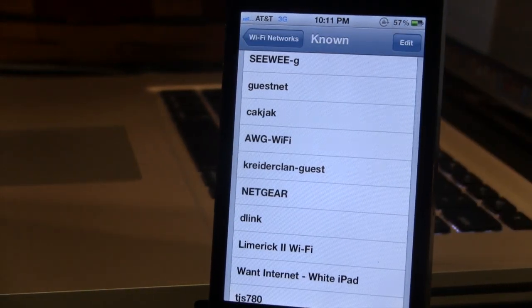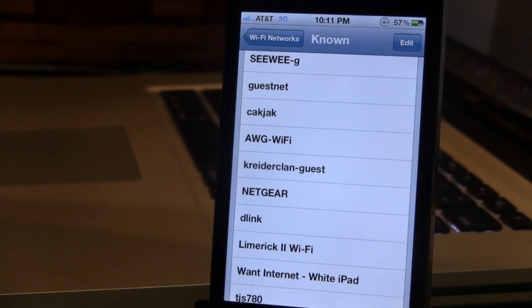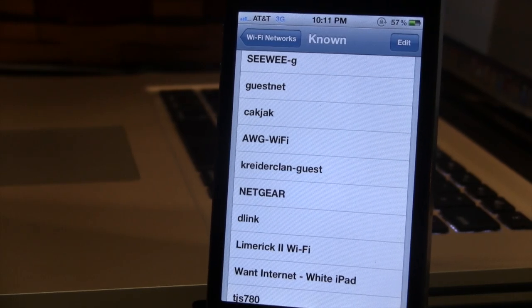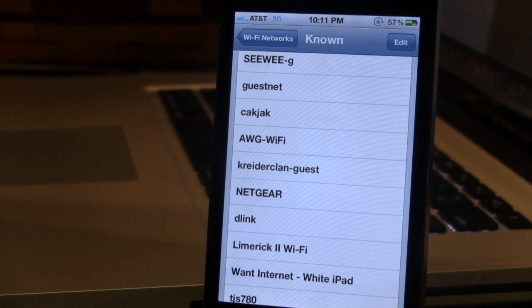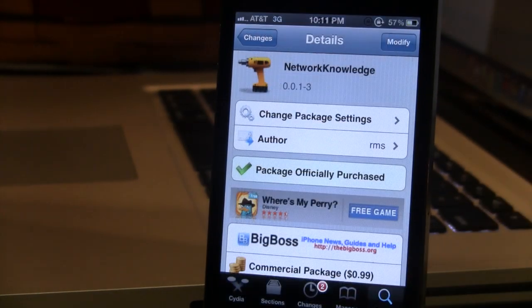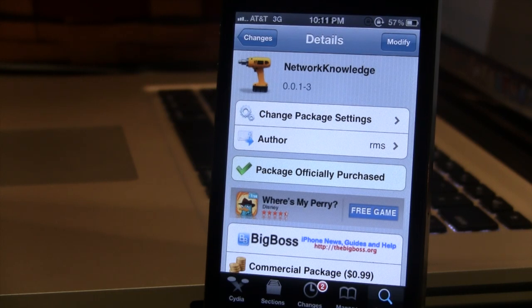So guys, this is Network Knowledge — it allows you to see all the Wi-Fi networks that your device has been connected to. If interested, you can head over to Cydia's Big Boss Repo and pick up Network Knowledge for $0.99.